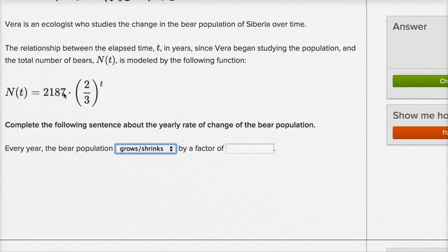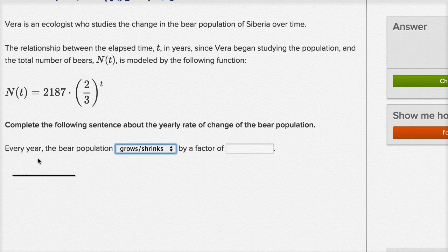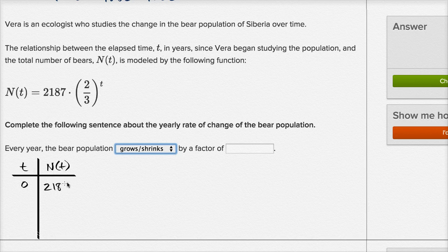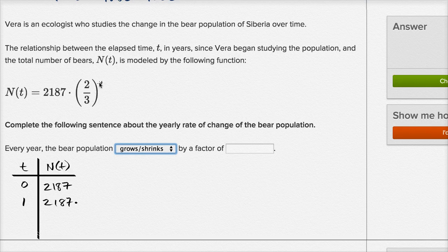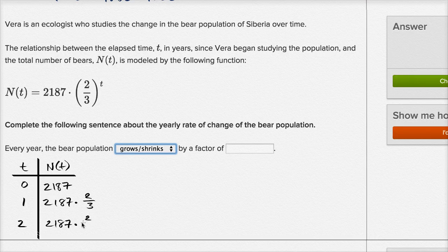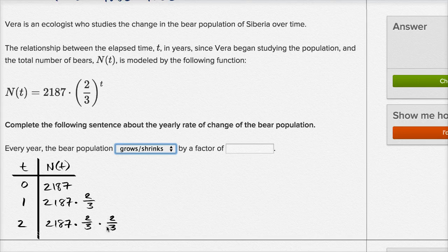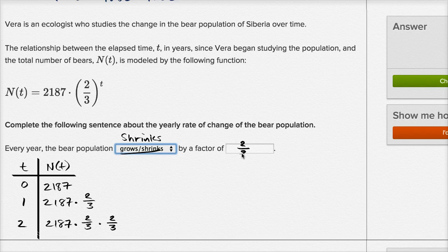Every year that passes — t is in years now — every year that passes is going to be two-thirds times the year before. Let me draw that same table to make that clear. So t and N of t: when t is zero, N of t is 2,187 bears. That's the first year she began studying that population. The first year is going to be 2,187 times two-thirds to the first power, so times two-thirds. The second year is going to be 2,187 times two-thirds squared, so that's two-thirds times two-thirds. Each successive year you're going to have two-thirds of the bear population of the year before. So every year the bear population shrinks by a factor of two-thirds.